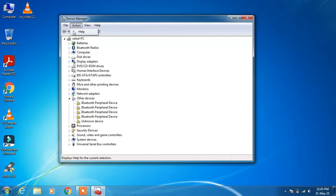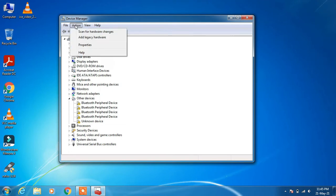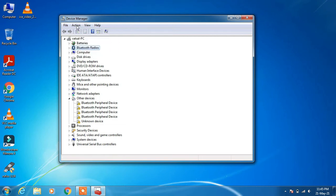If the Scan for Hardware Changes option is not showing, what you have to do is click on any device in the list, then go back to the Action menu and now you can see the option is showing. Click on this option and it will automatically scan the system for missing devices and install them. That was method number 1.